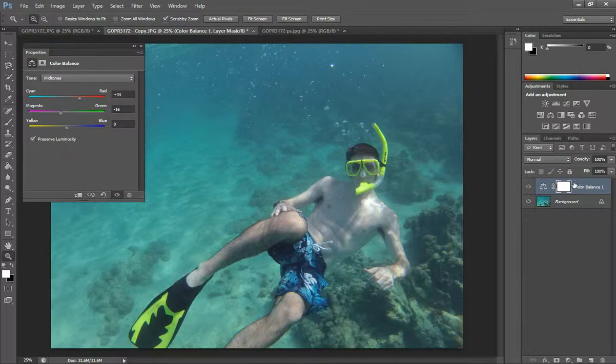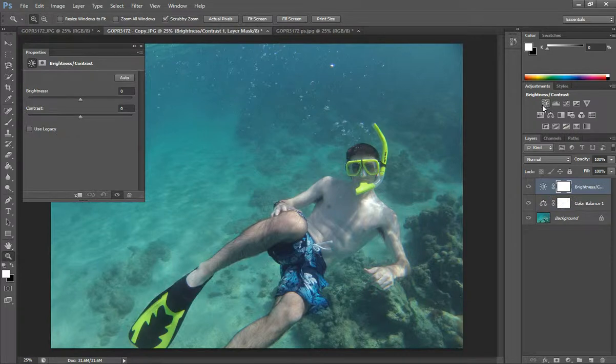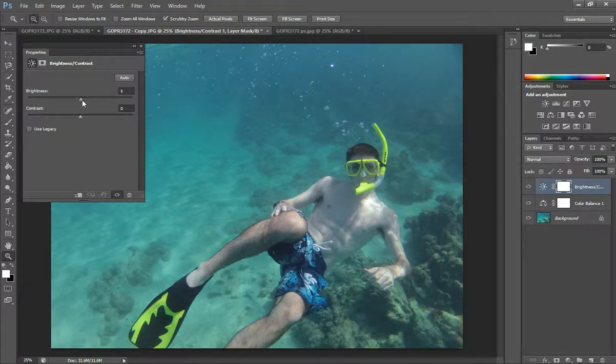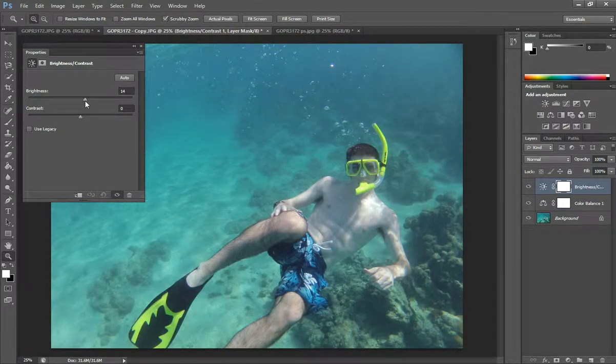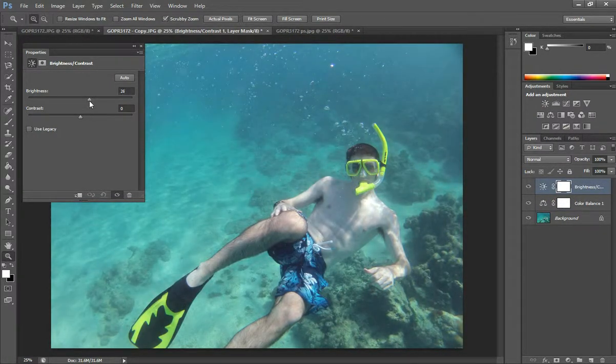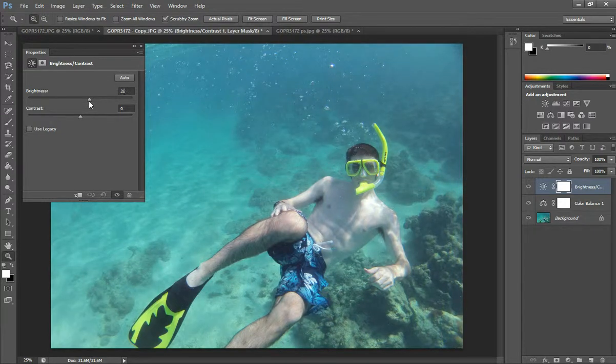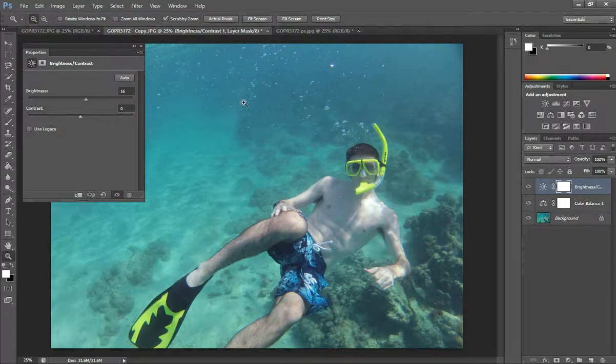And then after I've added the color balance, I'm going to go to brightness and contrast. In a lot of darker pictures, I tend to increase the brightness because it's really dark.